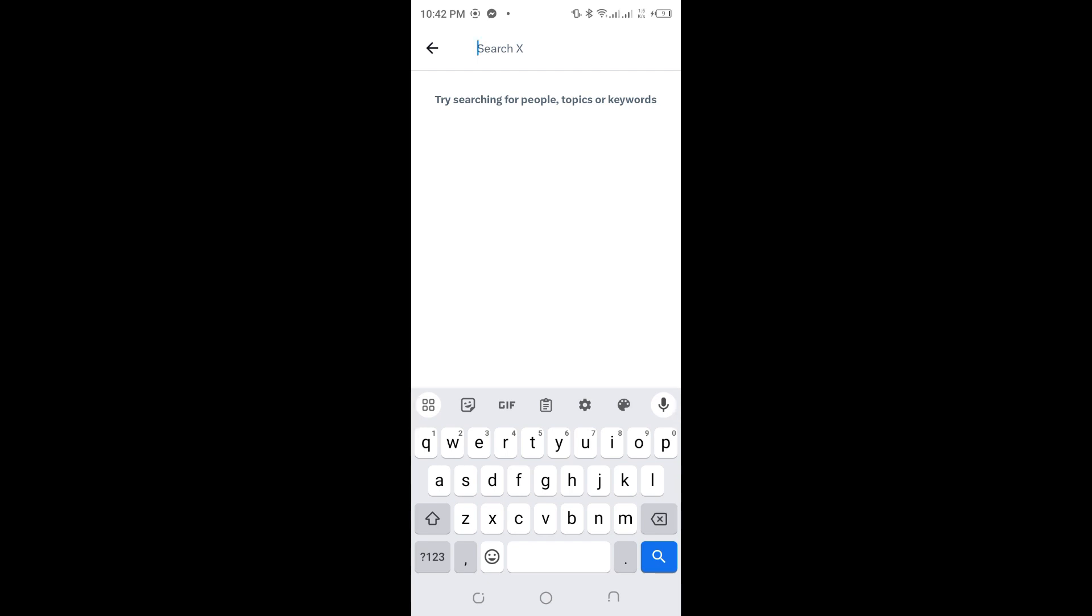recent searches or any search history. This is it guys, you have successfully cleared your Twitter search history.